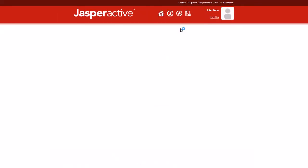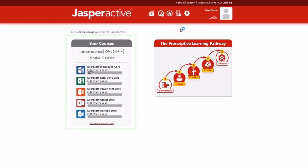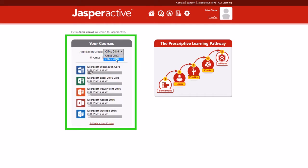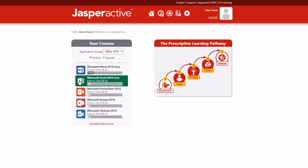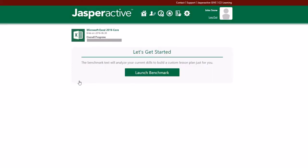In the Your Courses section, display the appropriate application group if necessary. Then in the course list, click the desired course. The Let's Get Started page appears.